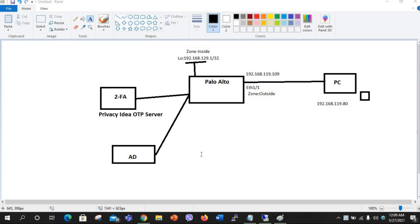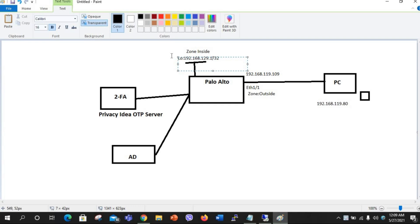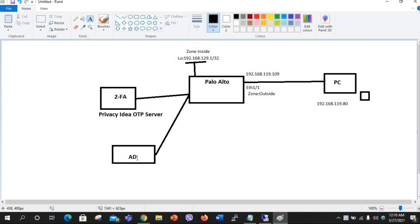Hi everyone. Today we are going to configure Global Protect on the Palo Alto firewall and integrate two-factor authentication. Interface Ethernet 1/1 has IP 192.168.119.109, and a PC will connect to the VPN on 119.80. This interface will be the outside interface, with an inside subnet on a zone called inside. On a previous video I have already integrated an AD server, LDAP server, and a PrivacyIDEA OTP server. Let's start the configuration.